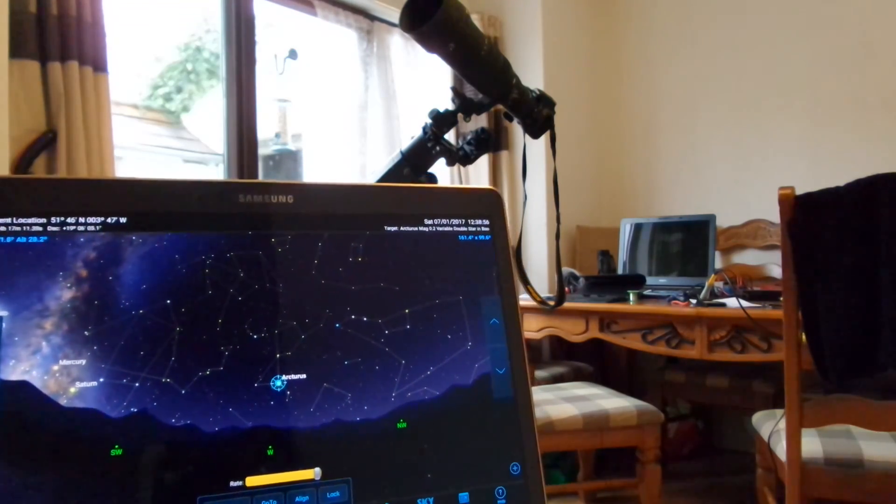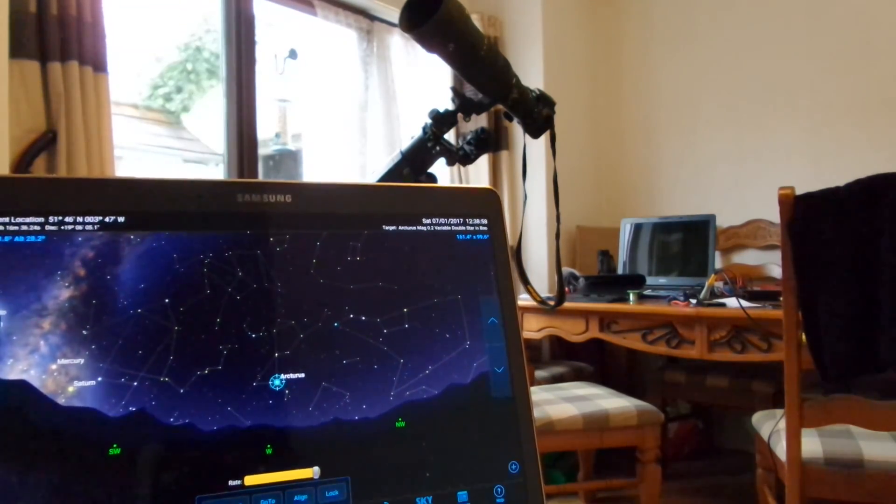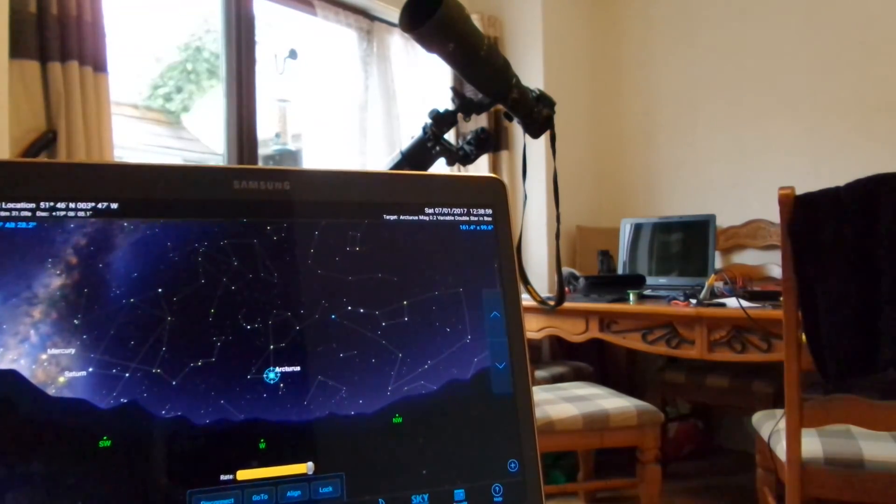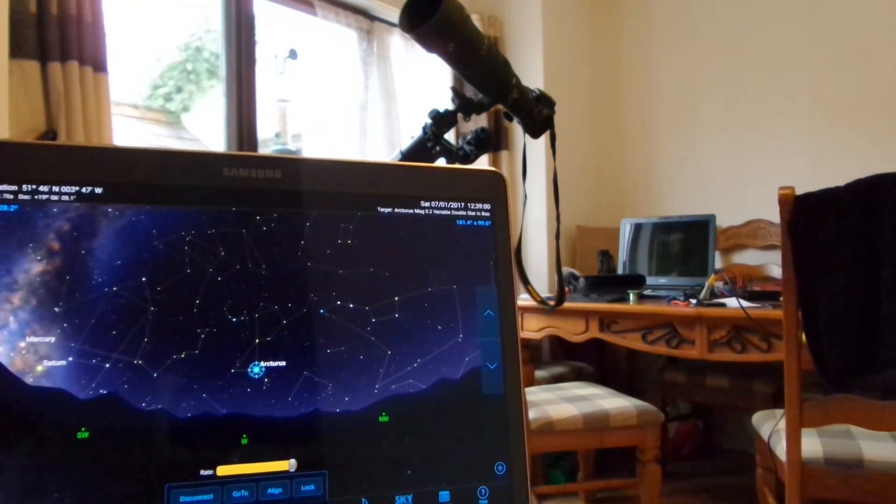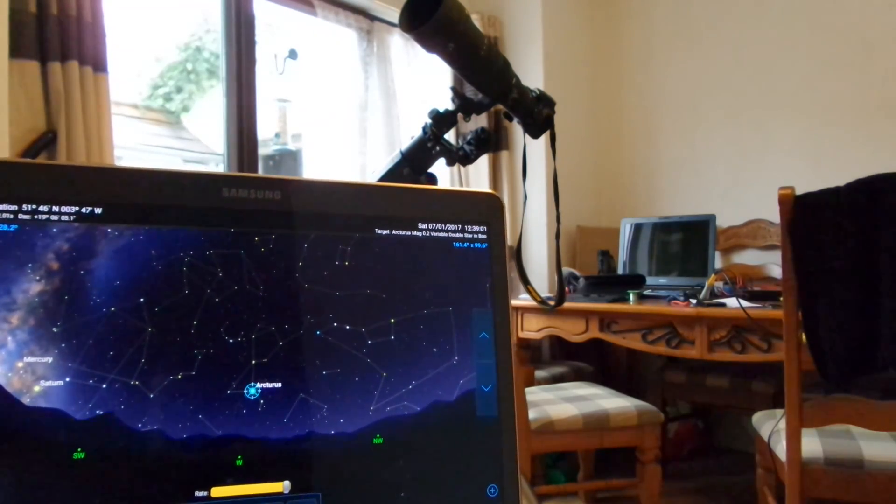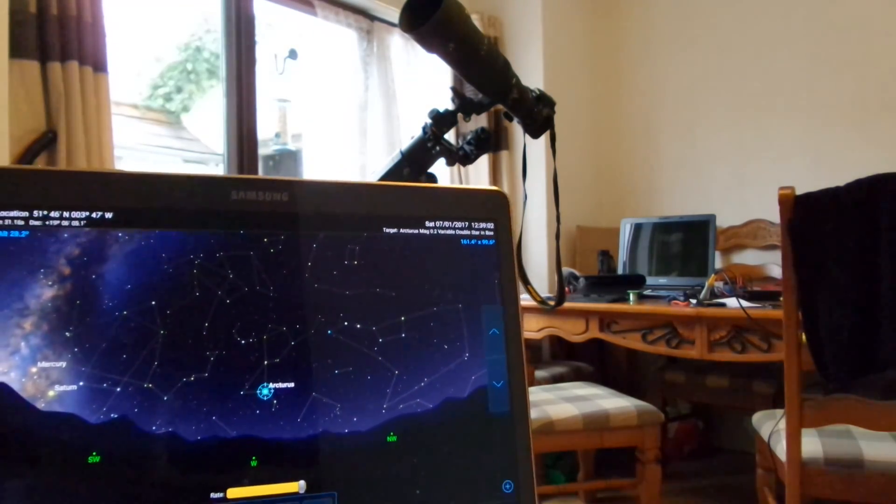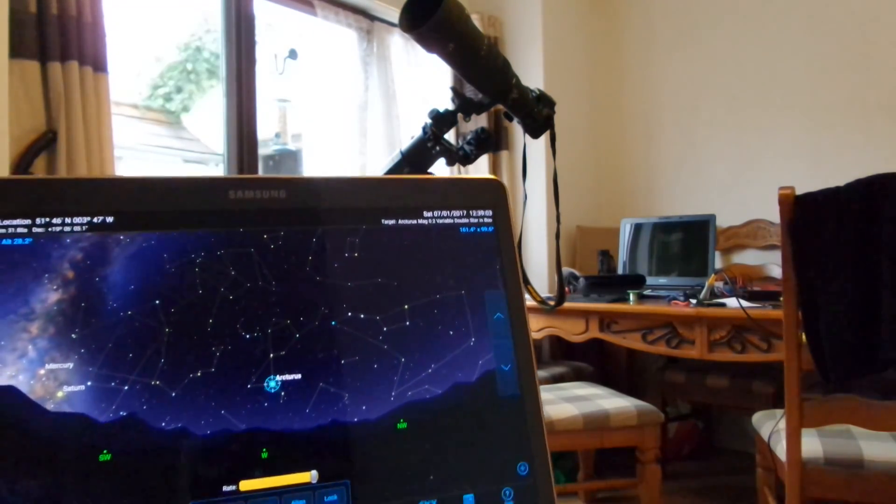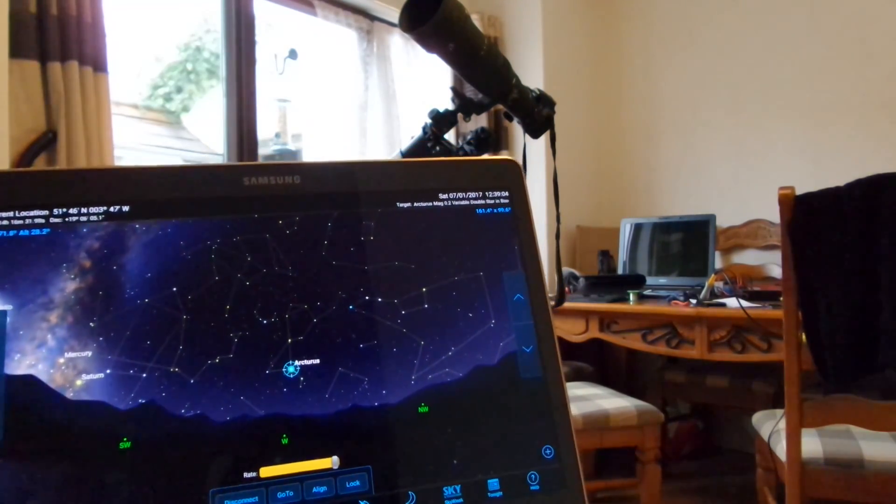Obviously can't see anything in the sky at the minute, because it's daytime and I'm in my dining room. There you go. All done. Very pleased with that.